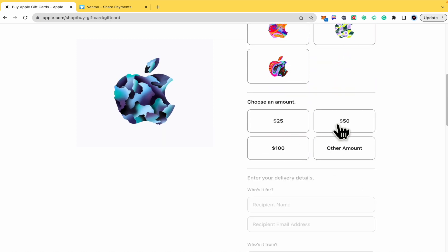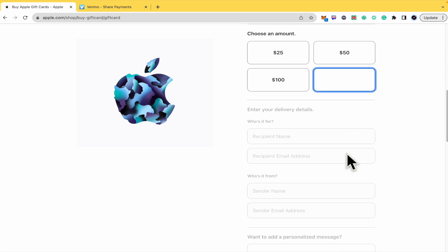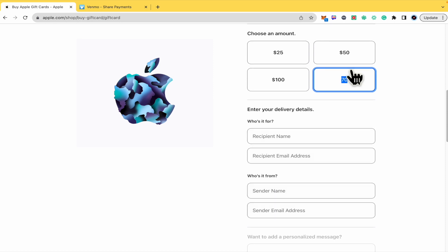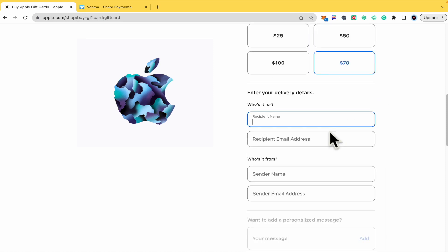By default you're going to obtain $25, $50, and $100, but you can also select another amount. Let's suppose it's going to be $70. Who's it for? The recipient name. I'm just going to type test and the recipient email address.